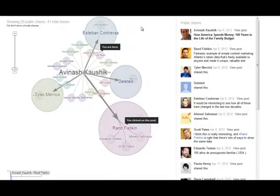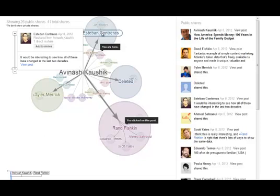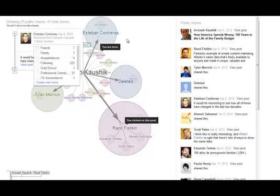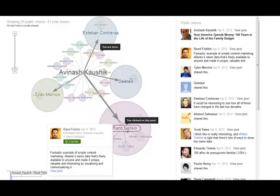Whenever you mouse over one of the circles, you can see that person's photo and name, and also whether you're in their circles or whether they are in your circles. For example, Esteban Contreras is not in my circle, so I can add him if I wish. If you go down to Rand Fishkin, he's already in two of my circles, so I don't want to add him again unless I want to put him into another circle. This is an interesting way to increase the size of your network for people who are sharing your content, because that's really how you build your network — identifying who's sharing your content, following them, and establishing relationships.